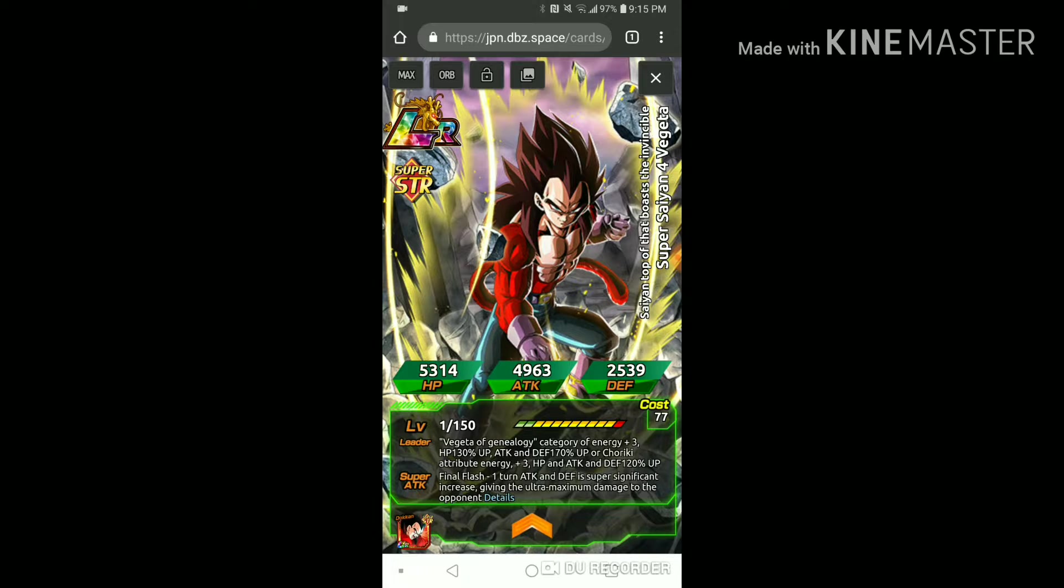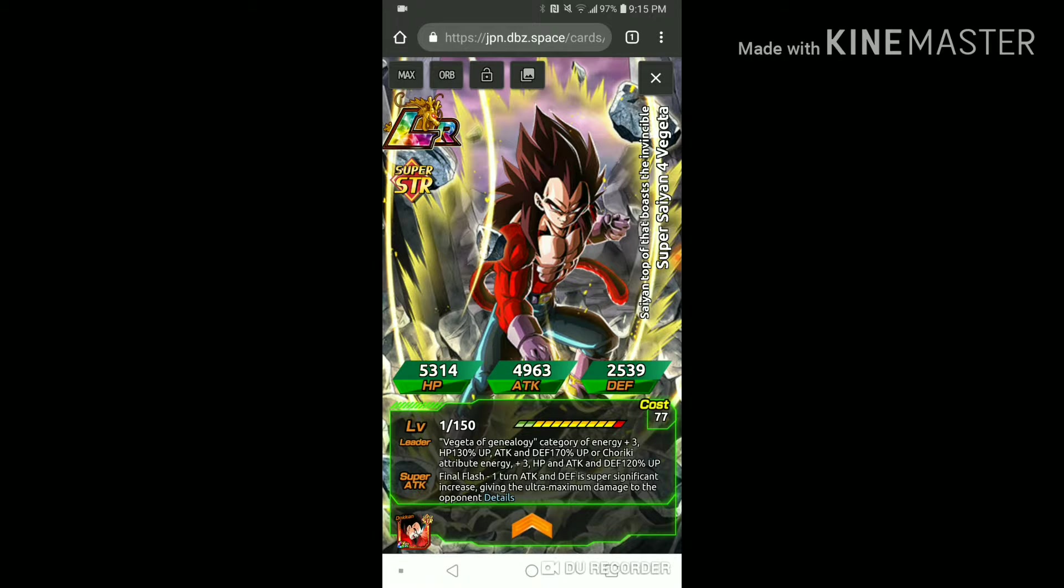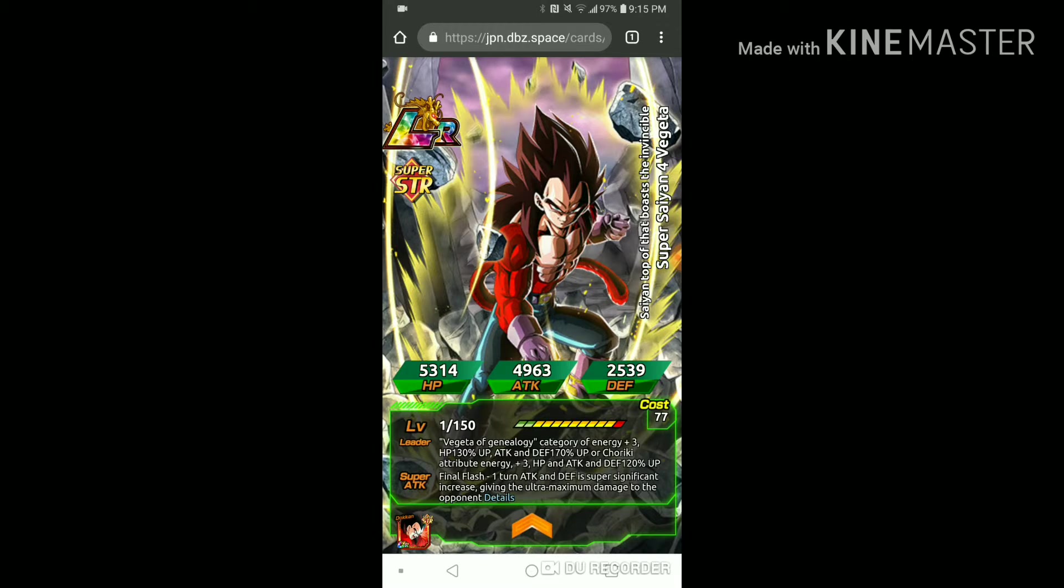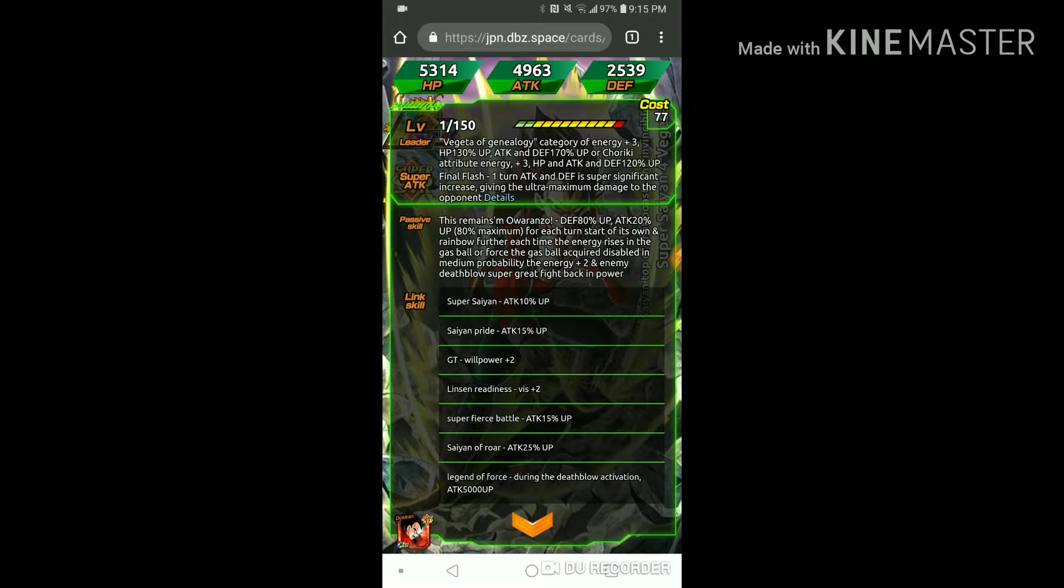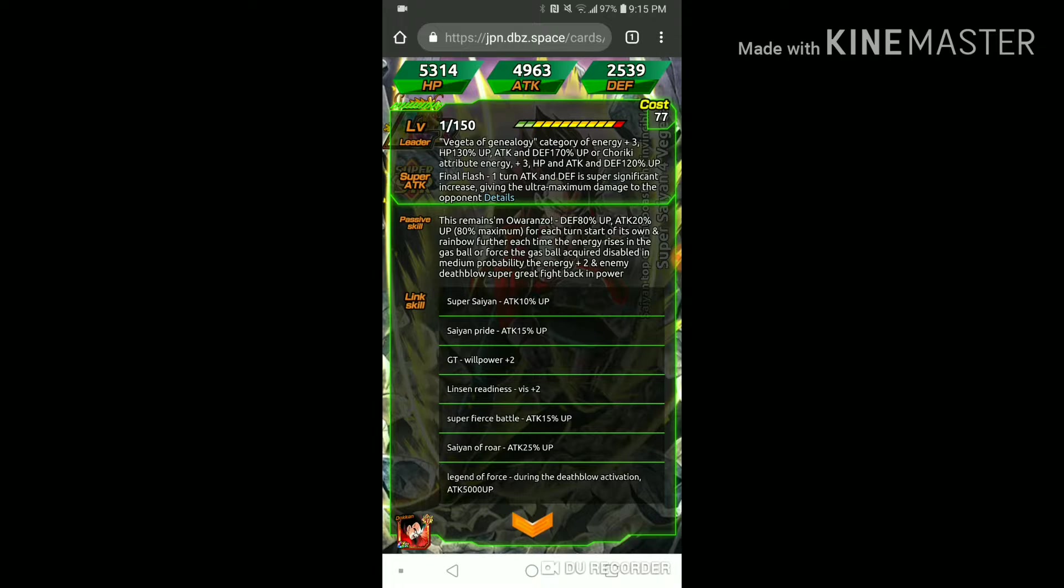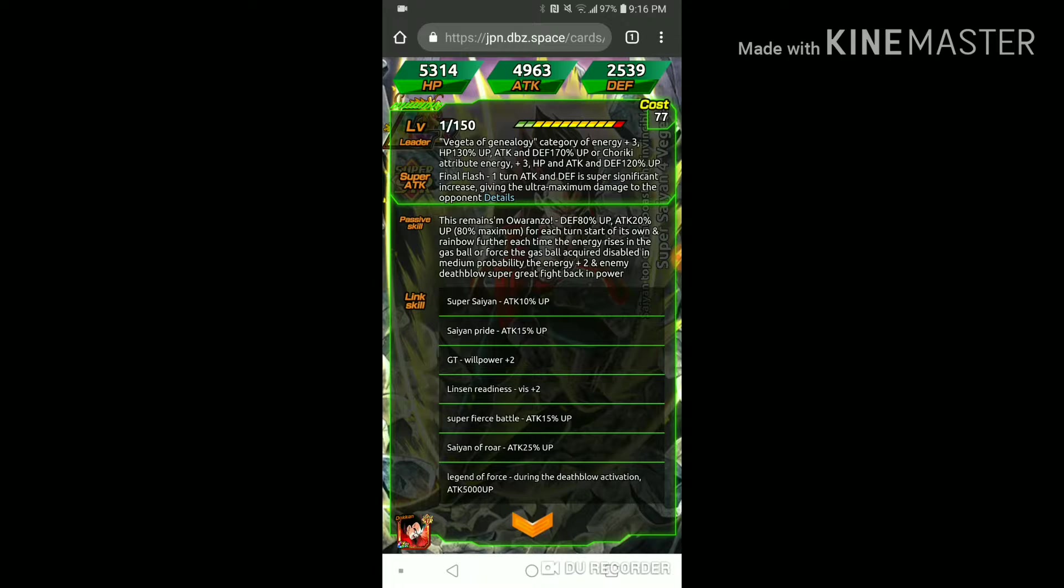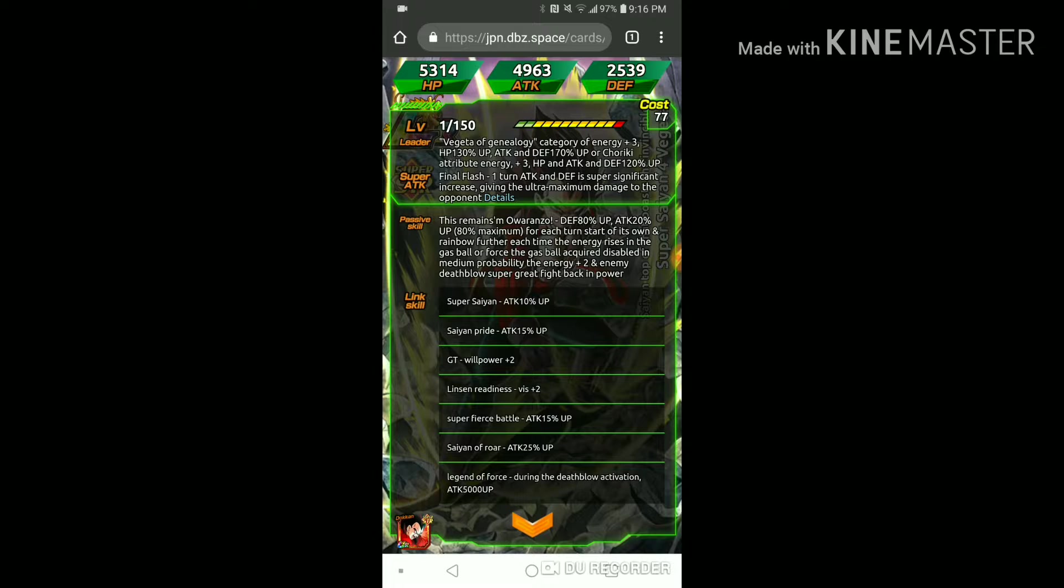Now this Vegeta on 12k super instead of massively raising defense he massively raises attack. Now here's why he does this. Defense 80% up at the start of turn and 20% attack, I think every time he comes back on rotation up to 80%.